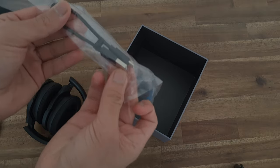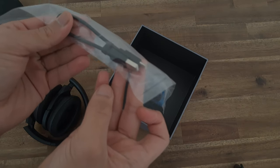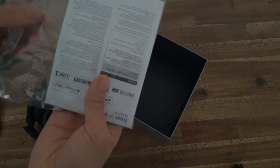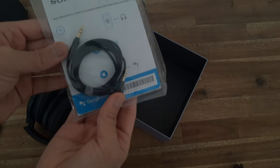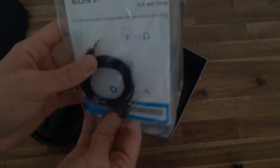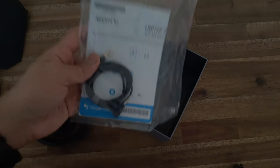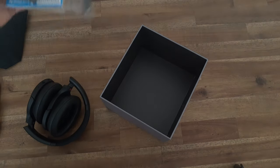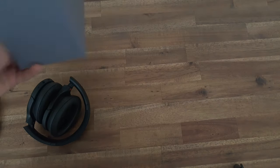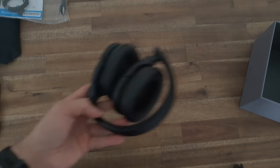That means I can charge the headphones with the same charger I use for my phone. We've also got a few instructions, warranty information, and setup guides. And we've got a 3.5 millimeter audio cable so you can use these wired with a PC or another device that supports that.